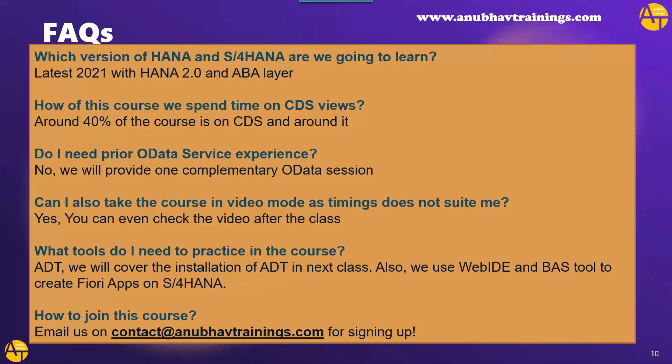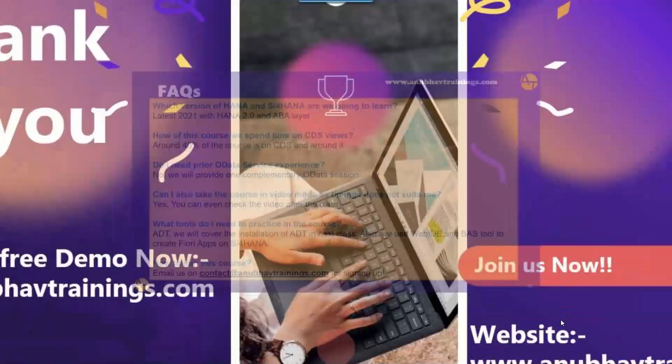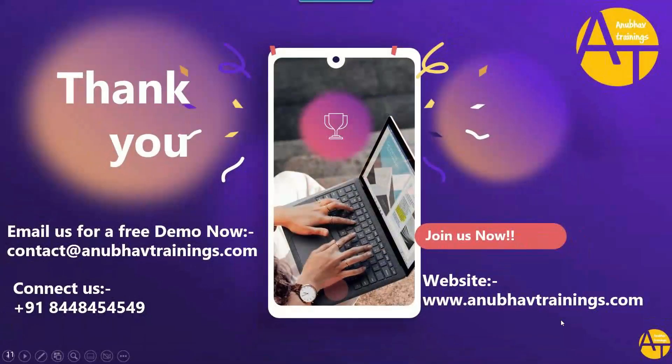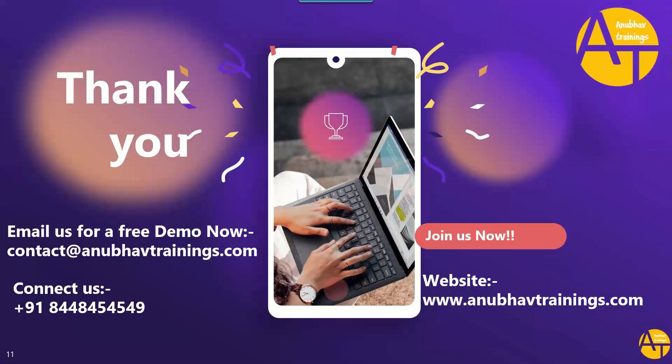Finally, most importantly, what's the process to join this course? The process is very simple. Just drop us an email on contact at anubavtrainings.com for signing up for this training. Having said that, once again, thank you so much for taking time today to join our demo session on ABAP on HANA. I hope to see you in our next class which is tomorrow, same time. Have a nice day and goodbye.